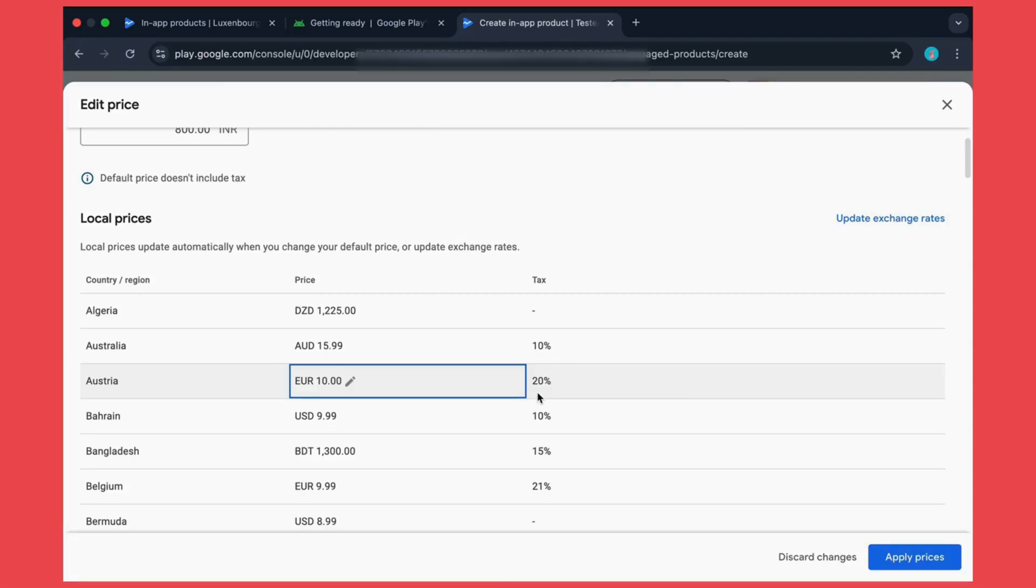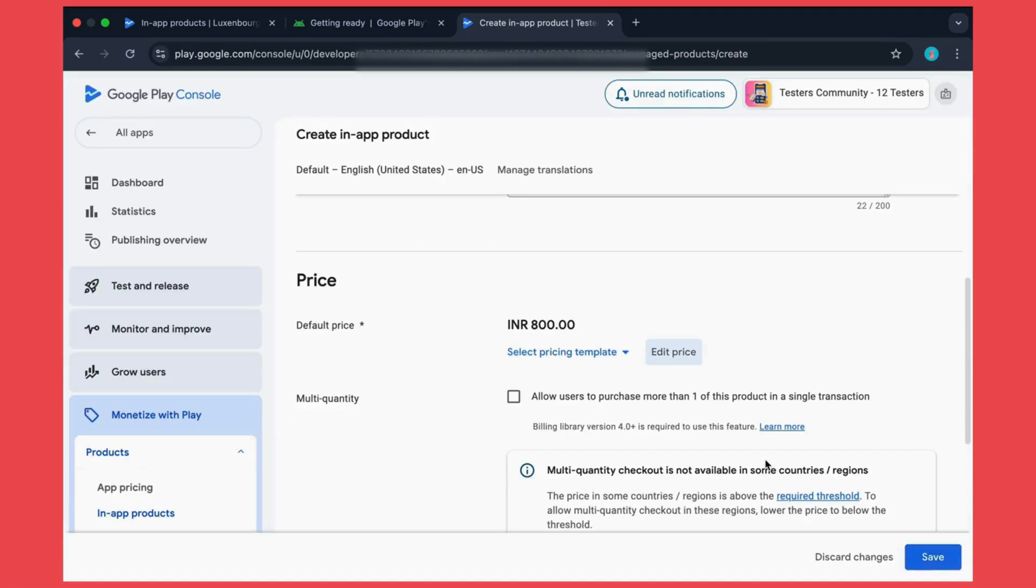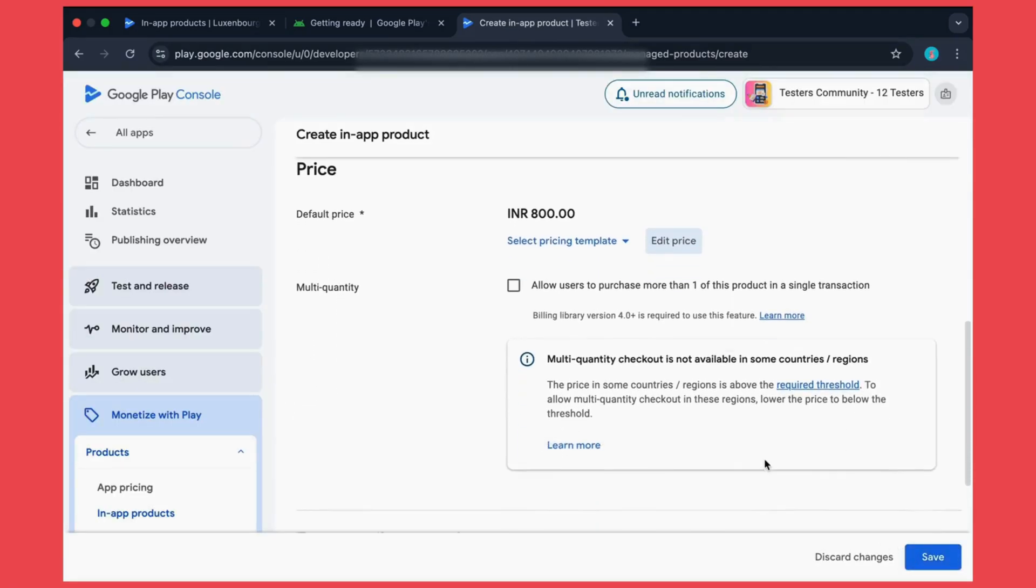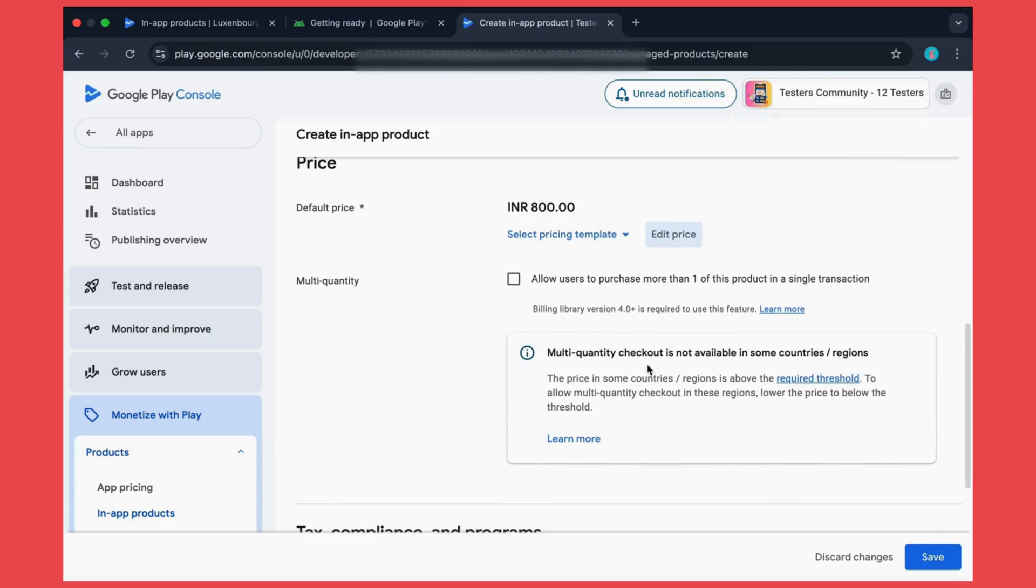Now after setting these prices up, just click on the apply prices button. Now just scroll down. Here you can select if you want to allow the user to purchase more than one item or to purchase multiple items of this product.